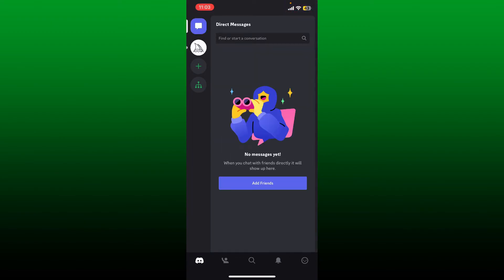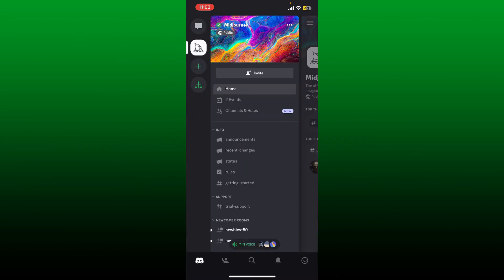First, tap on the Midjourney server located on the left-hand corner of the screen at the top. Once you're inside, tap the three dots right next to the server's name